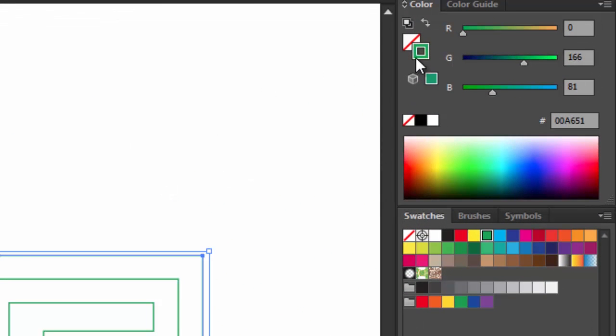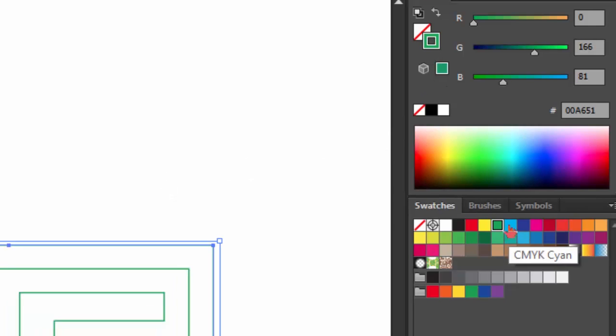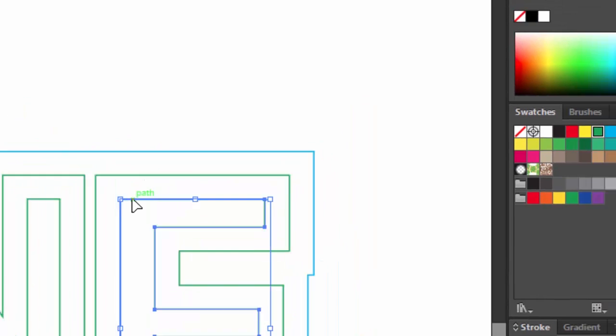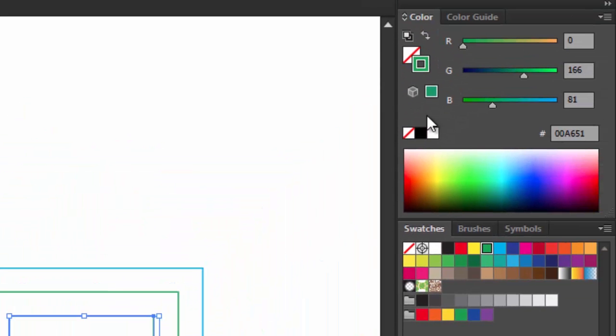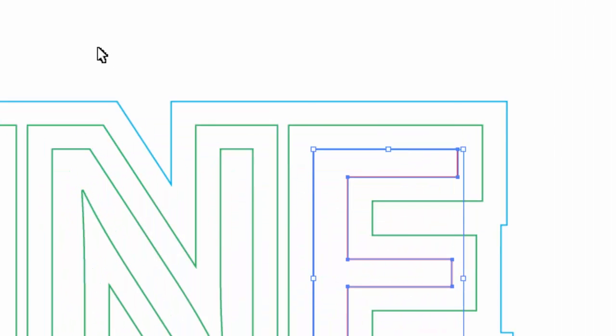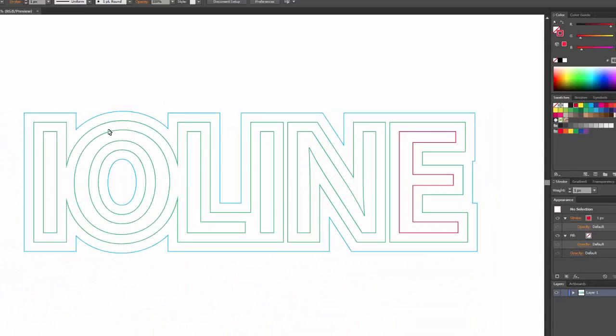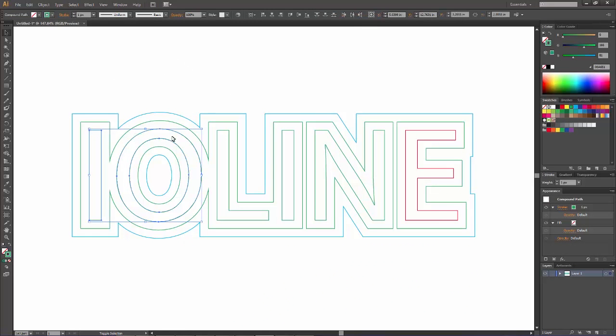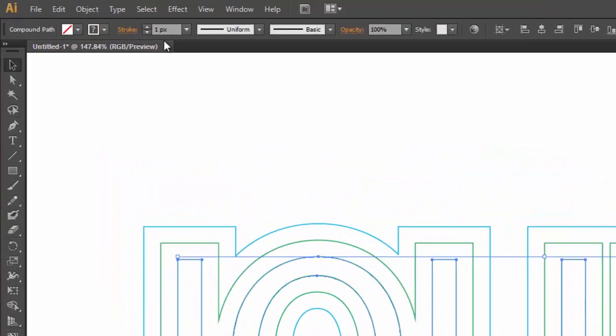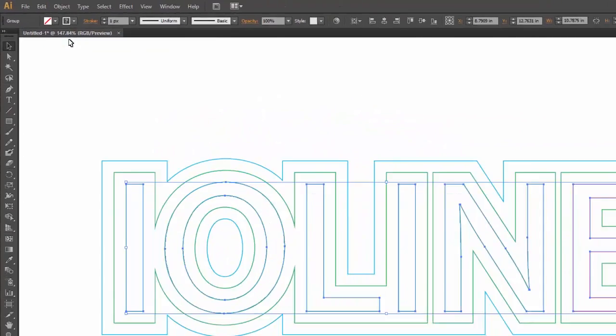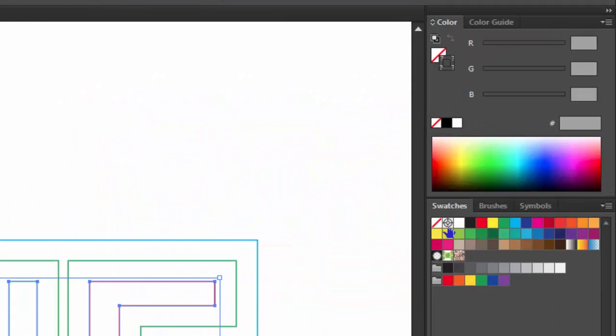Now we need to change the outline colors so we can put these on different layers. We'll make sure the outline color is red for this one. It looks like I forgot to click on the inside letters. Let's do the same thing, hold down Shift, click on all the inside letters, go to Object, Group, and then put the red outline on that layer.